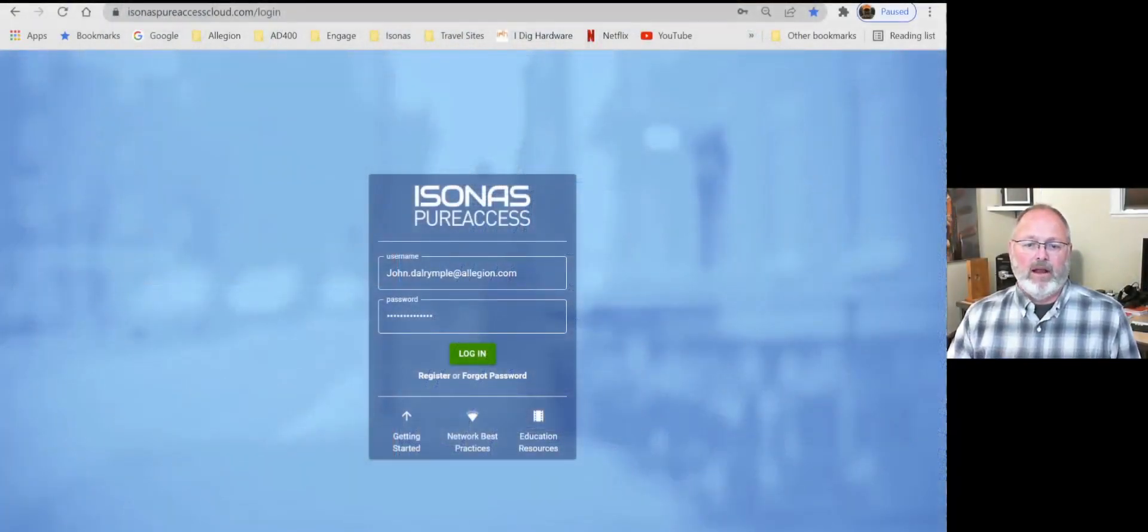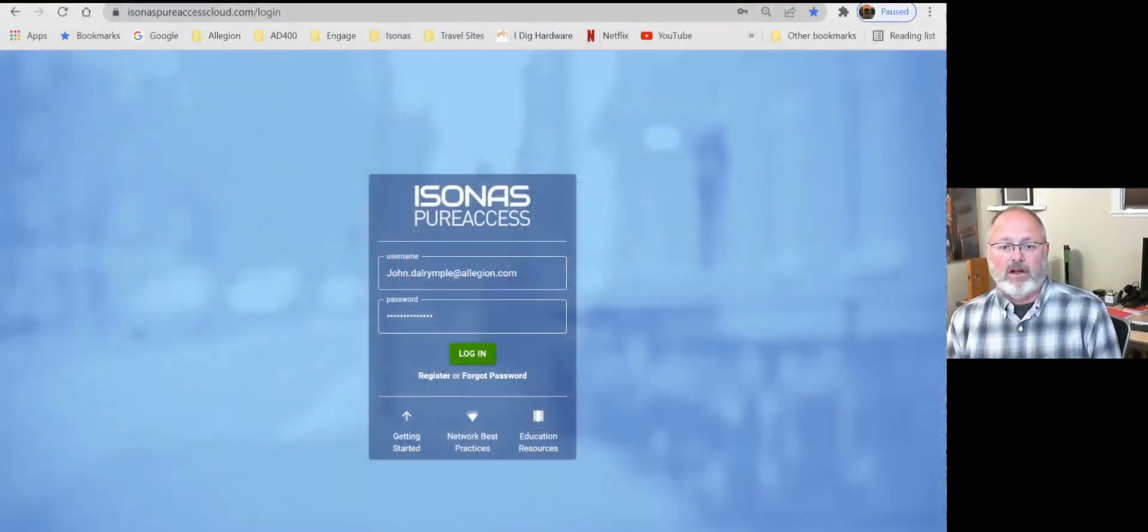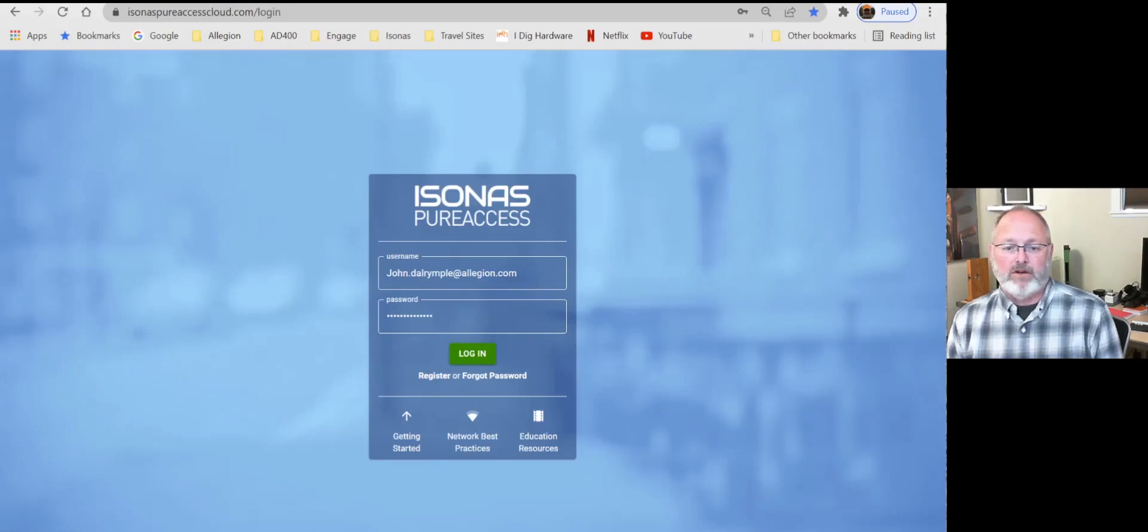Hello, everybody. My name is John Dalrymple. I'm the Electronics Training Manager here at Allegiant.